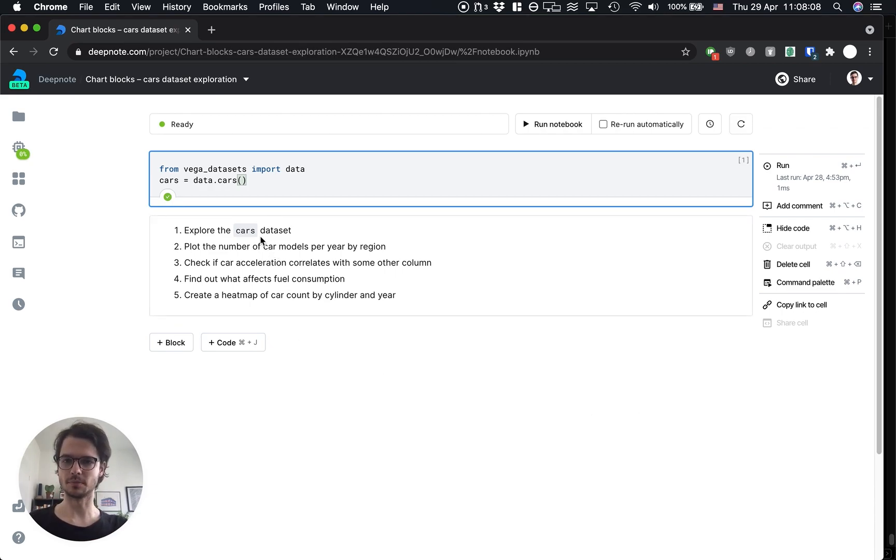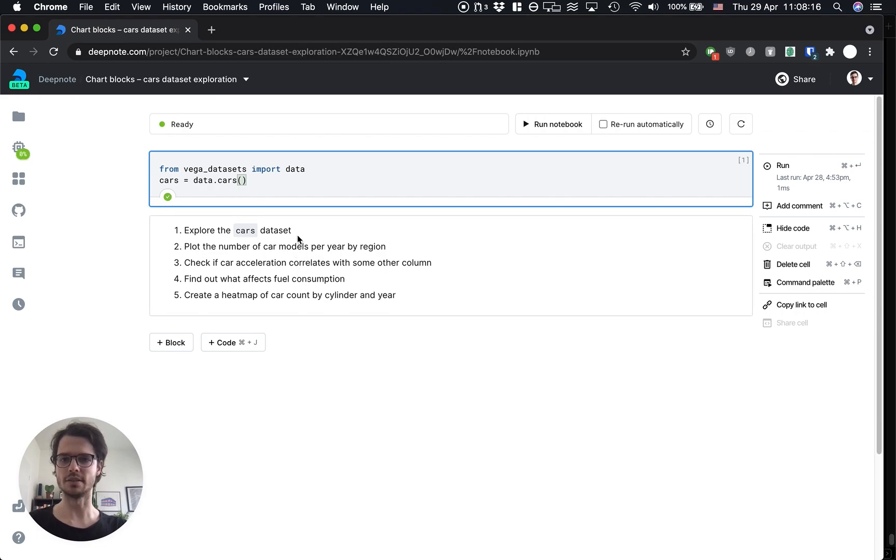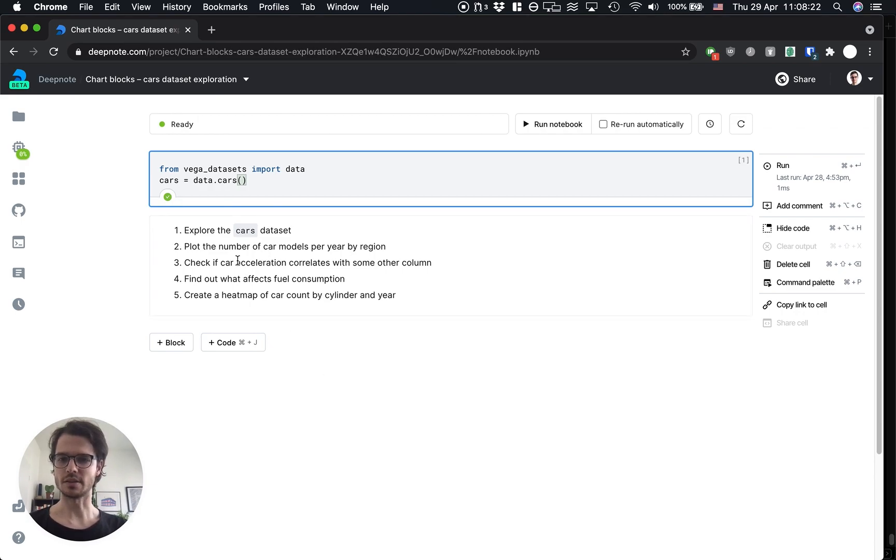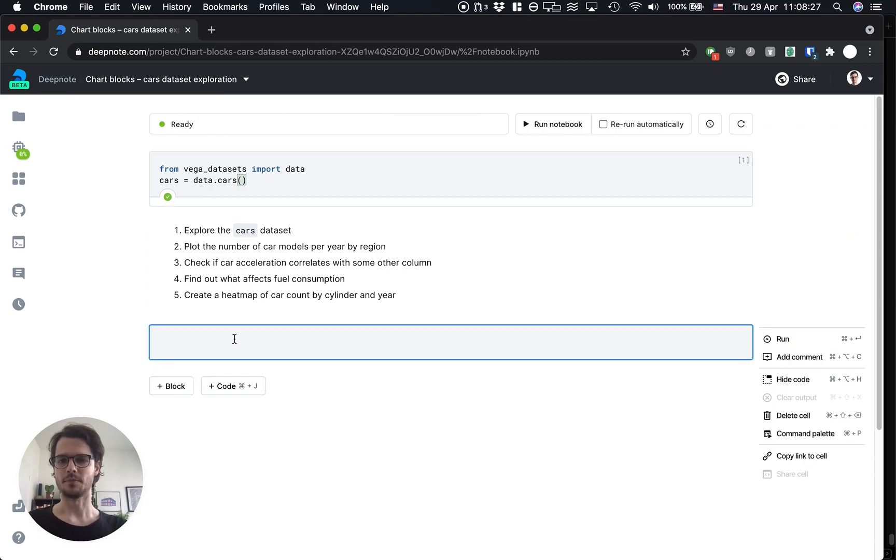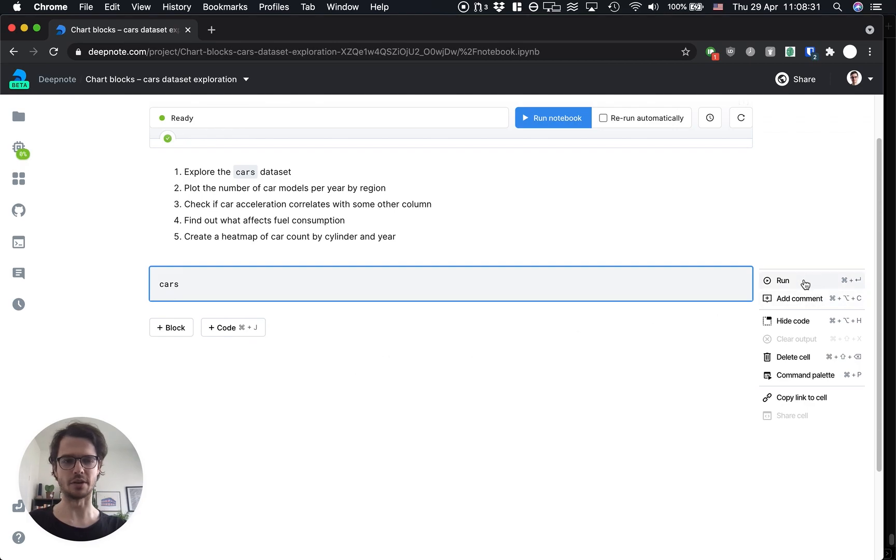Alright, so let's look at what we got here. I'm loading some data about cars and I have a to-do list here with a list of visualizations I'd like to explore. The first item on the list is just to explore the cars dataset a bit.